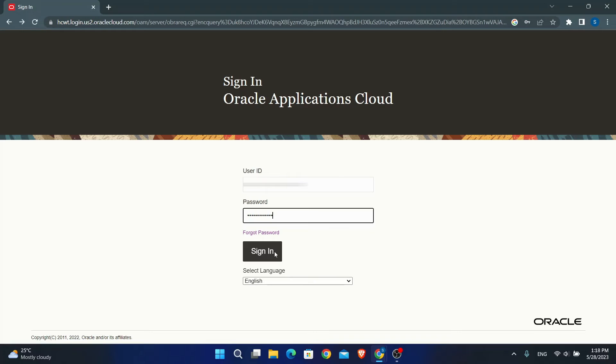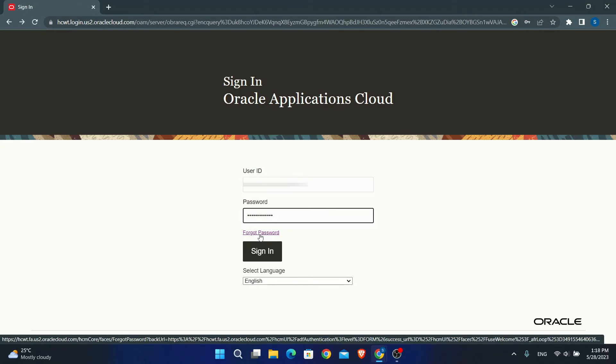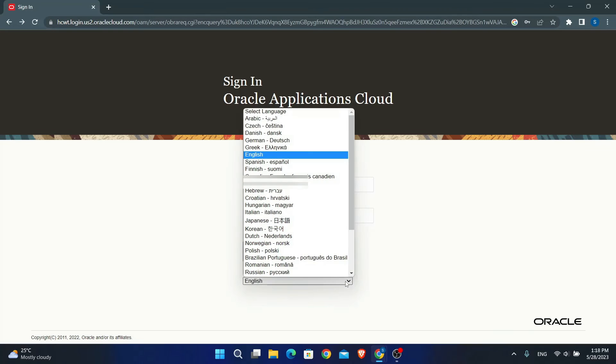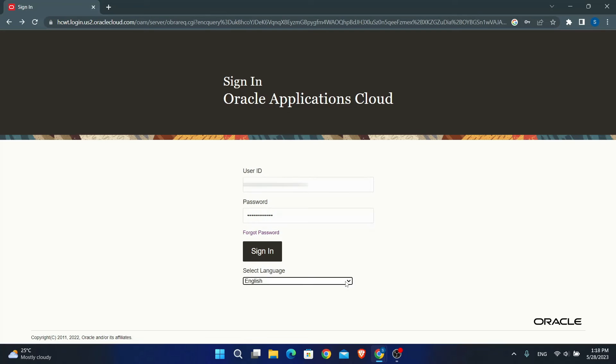In case you forgot your password, you can click on the forgot password button to reset your password. And there you have it, that is how easy it is to log into your account on Oracle Fusion.